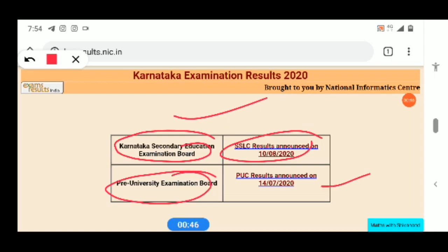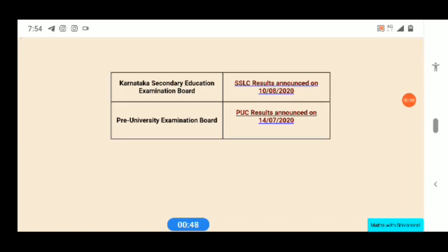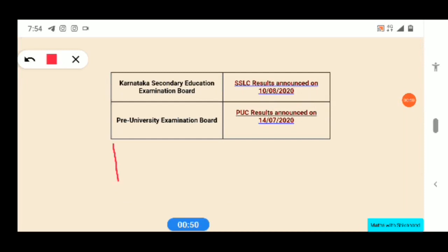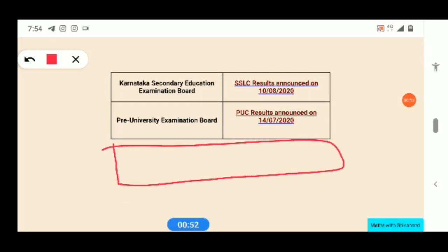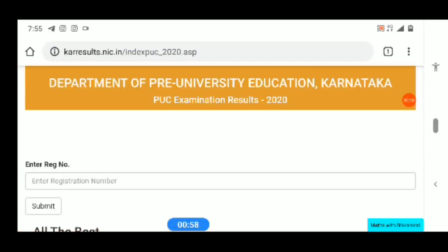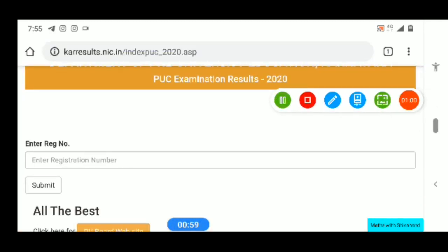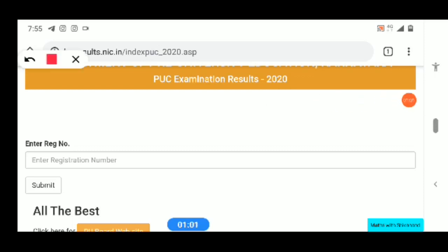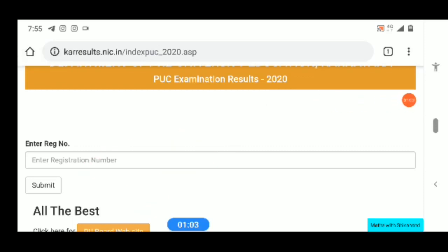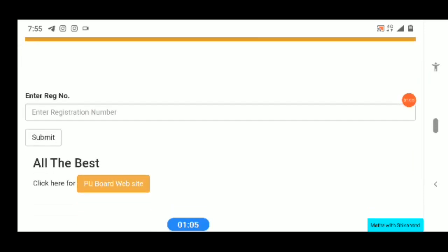If you click and enter your register number in the box, you will see the result. This is approximately 1013. Wish you all the best for your future. Click the link in the chat box and subscribe to the channel. Bye bye.